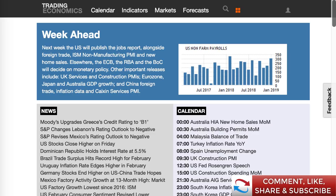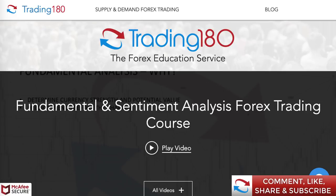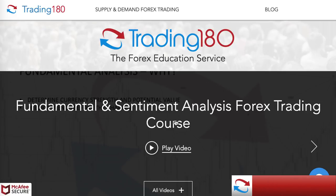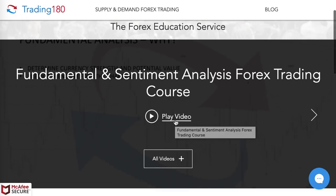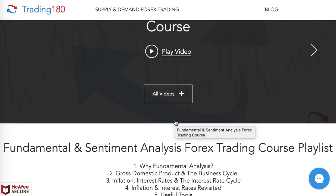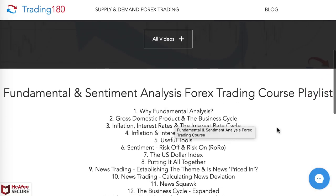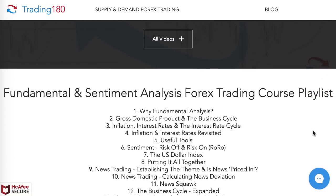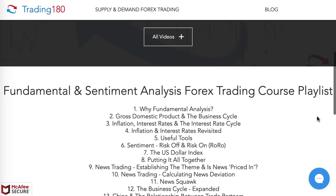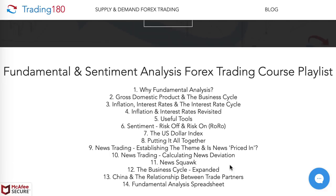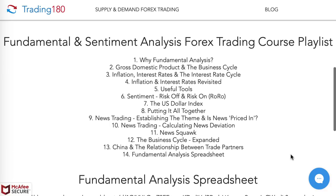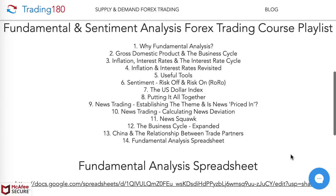If you want to understand more about fundamental analysis, I have a fundamental analysis trading course, absolutely free — link is in the description box below. It covers fundamental and sentiment analysis, risk-on and risk-off sentiment, and also shows you some useful tools for things like news trading.